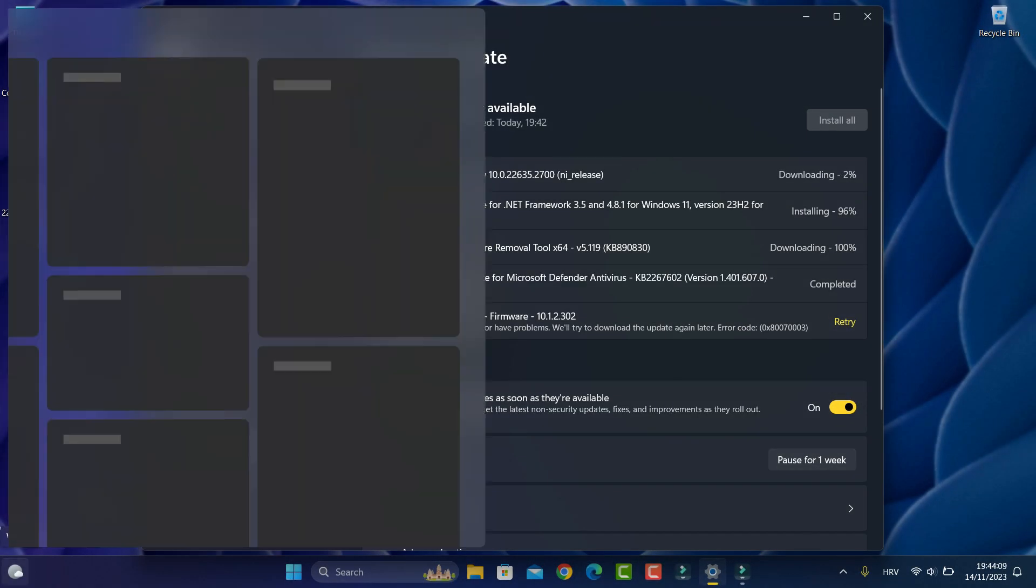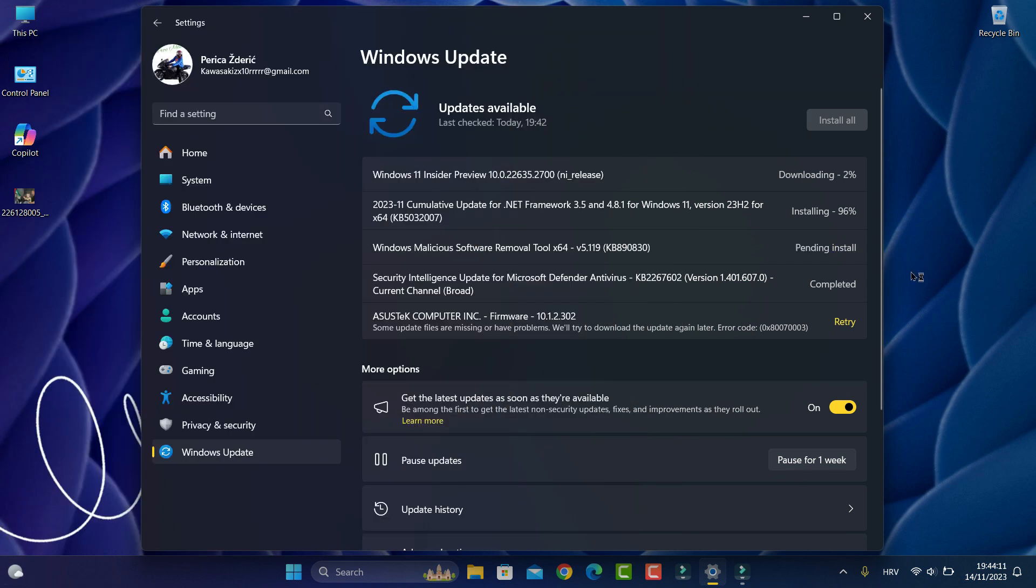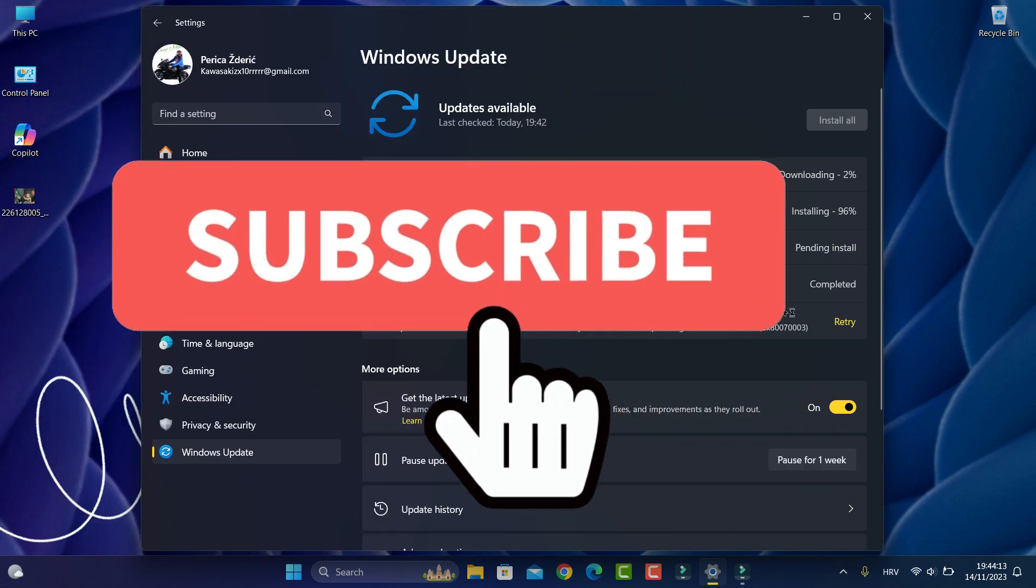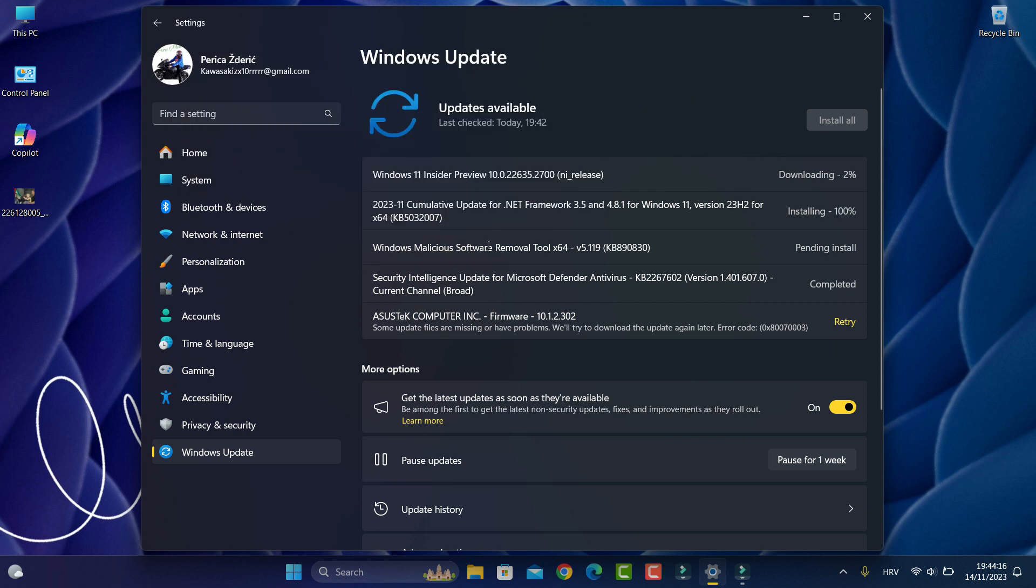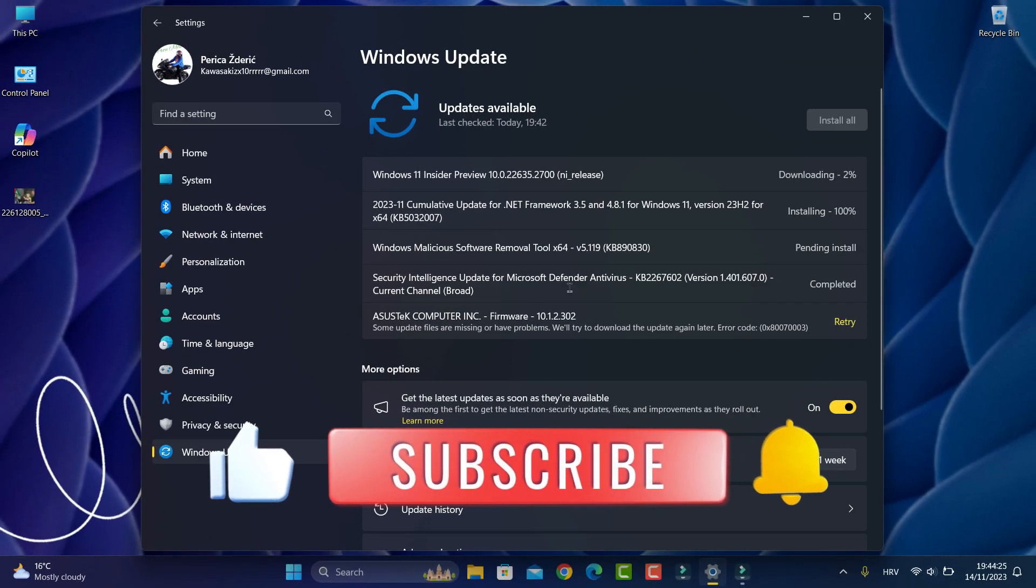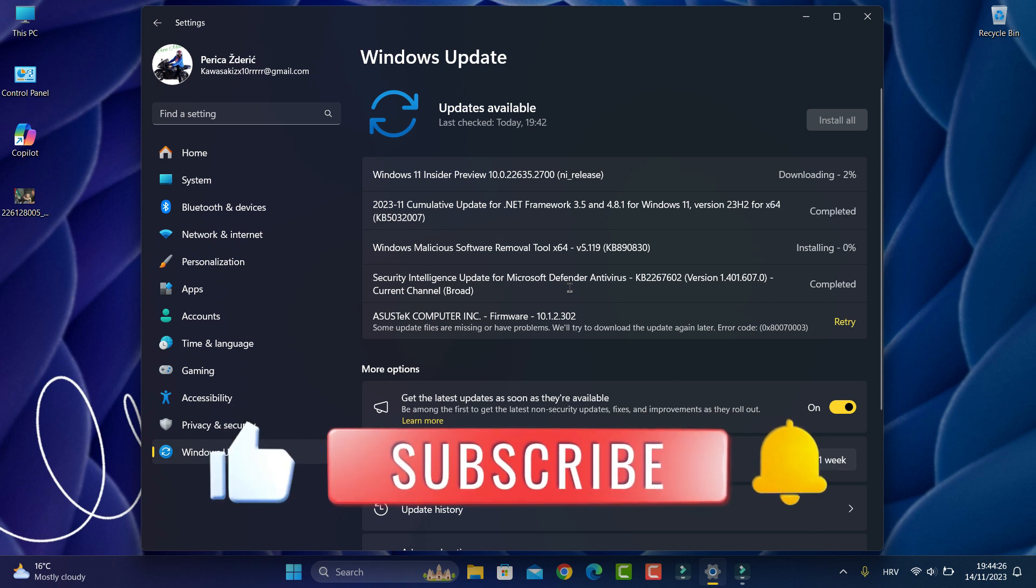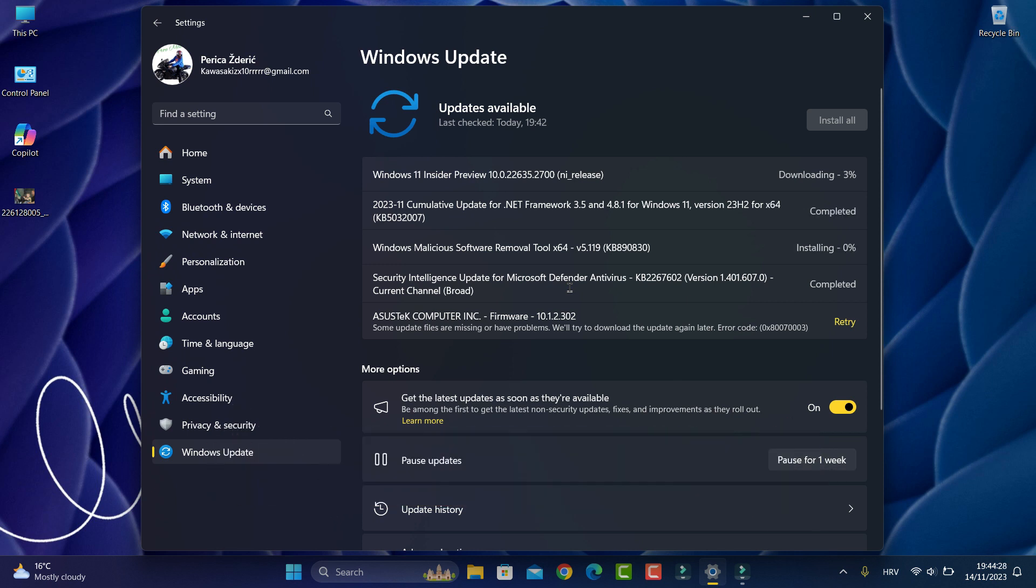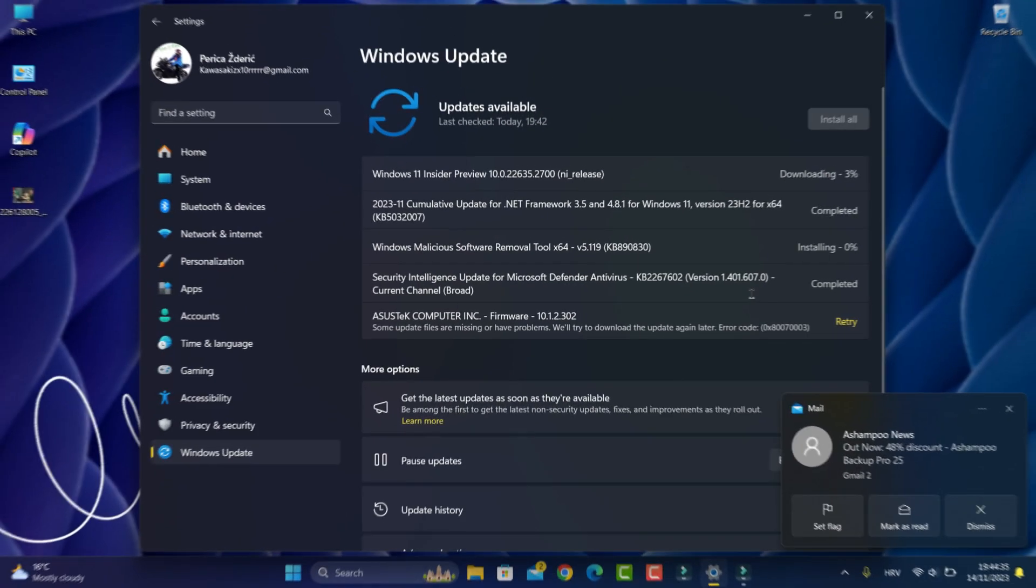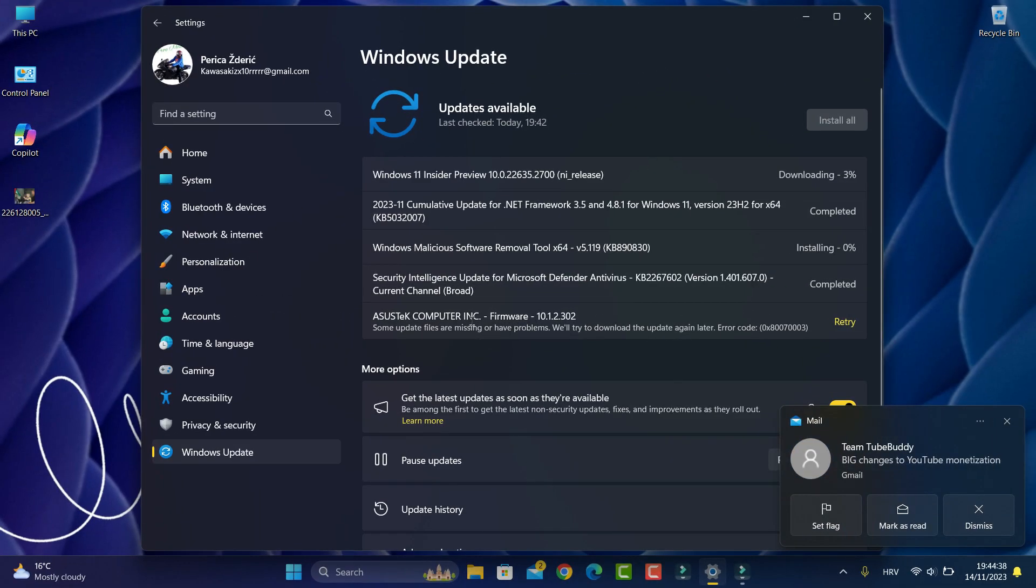Hello guys, and today we have a Patch Tuesday. We have a security intelligence update for Microsoft Defender Antivirus, KB 2267602, version 1.401.607.0. It's current channel broad, and we have Windows Malicious Software Removal Tool.